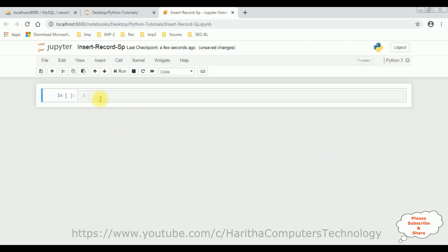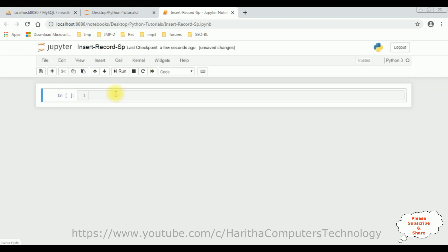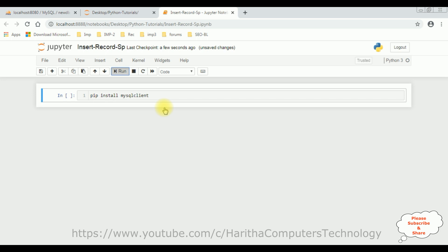So, now let's continue the coding part here. When we are dealing with a particular database, we need to install the database packages. Here, I am using MySQL, which is phpMyAdmin Database. So, first let's install: pip install MySQL Client. Click Run.